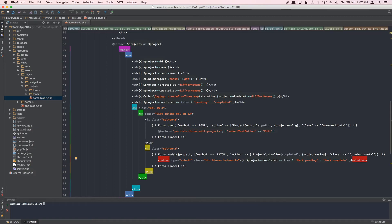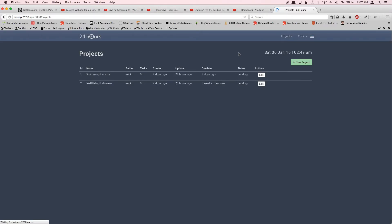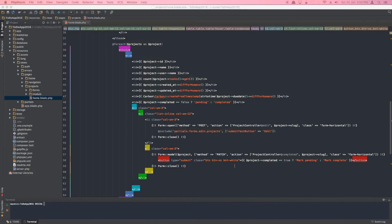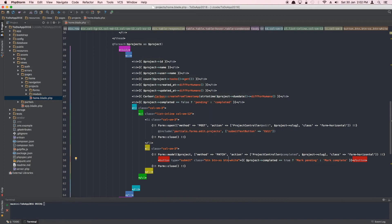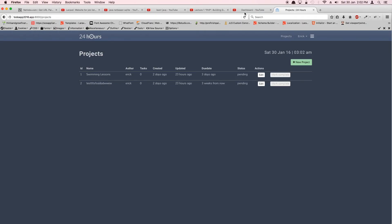Let's take a look in the browser. The button appears, but the text looks a bit unfriendly. After fixing a small typo, we go back to the browser and refresh — this time it looks better: 'Mark Complete'.